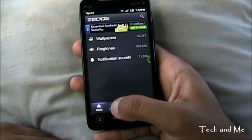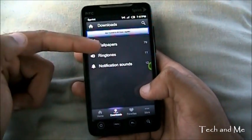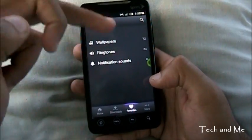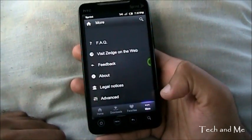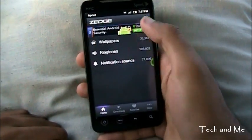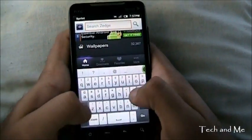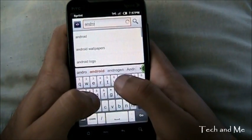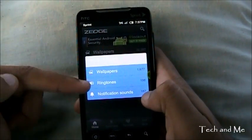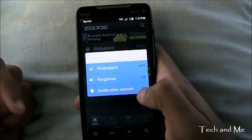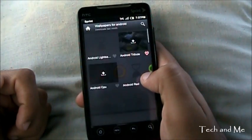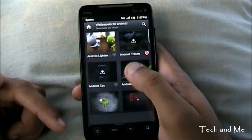Let me show you this. When you go to downloads, it'll show you which wallpapers, ringtones, and notification sounds I've downloaded. When you go to favorites, it'll show all my favorites. And then we have more, where we have settings and all that. We also have search — suppose you want to search for Android. Right over there we have Android wallpapers, Android ringtones, and Android notification sounds. If I go to Android wallpapers, it'll show me all these Android-related wallpapers.